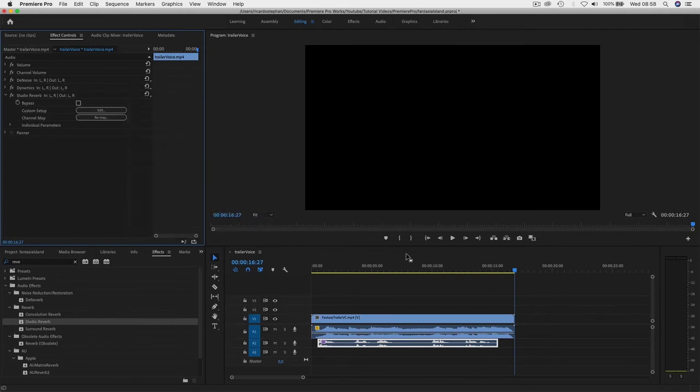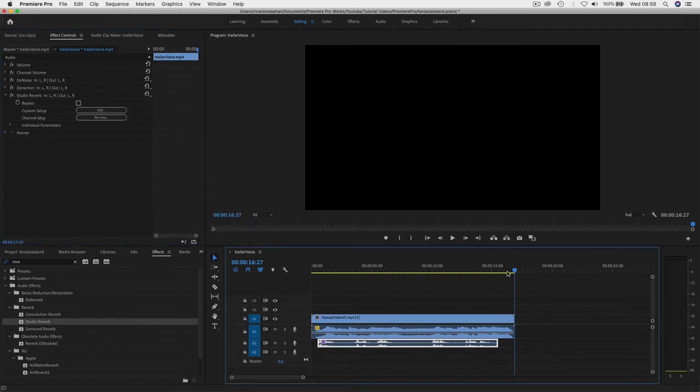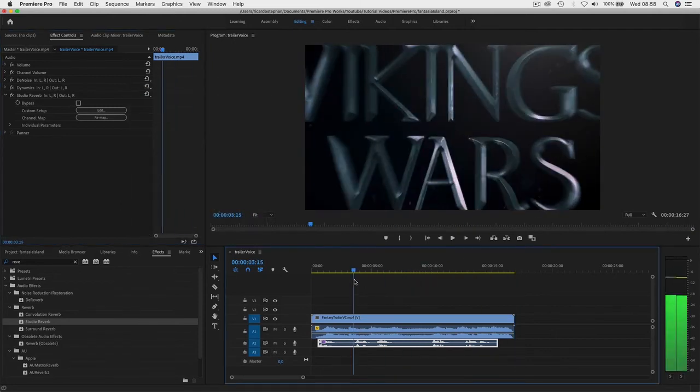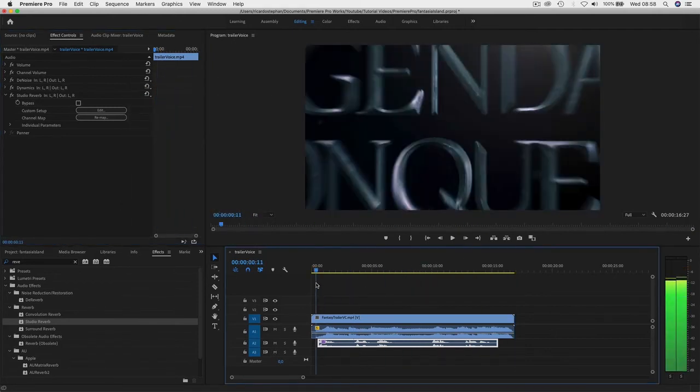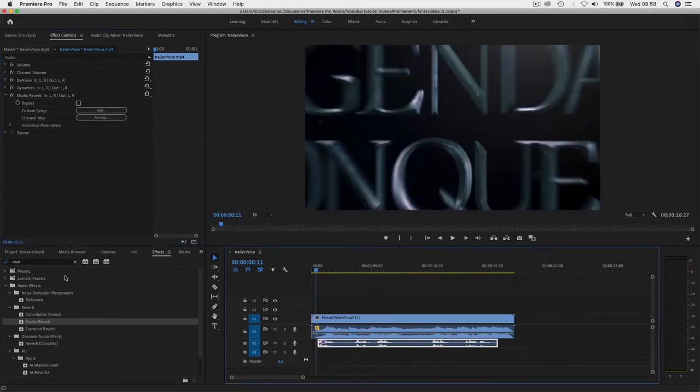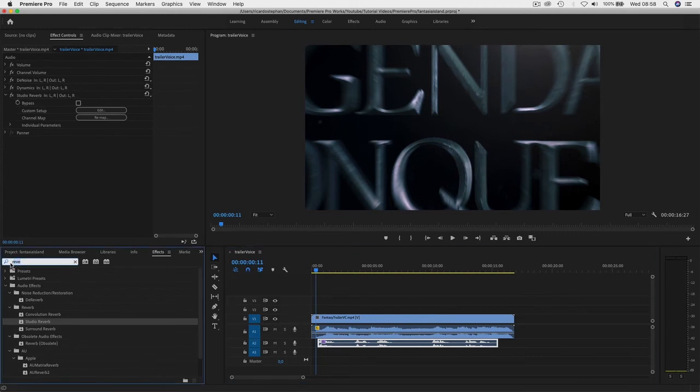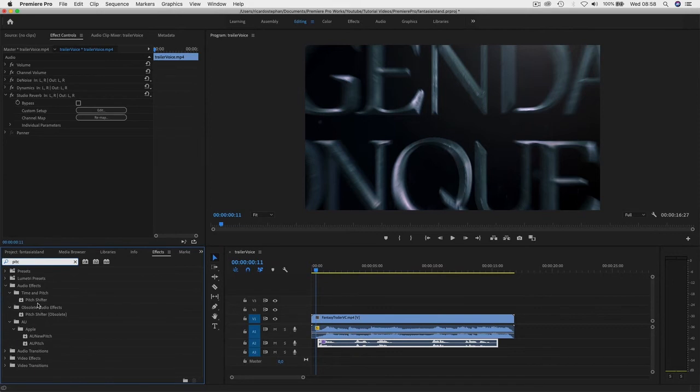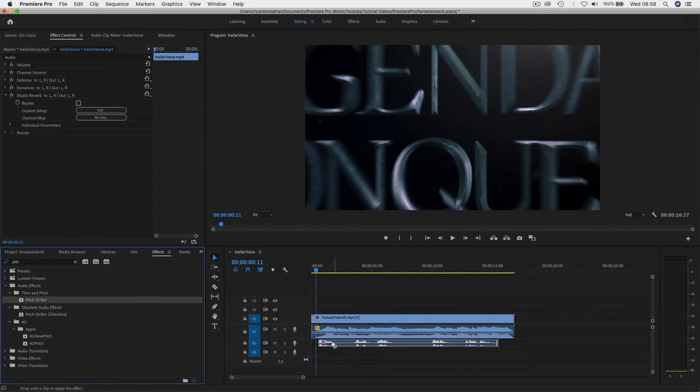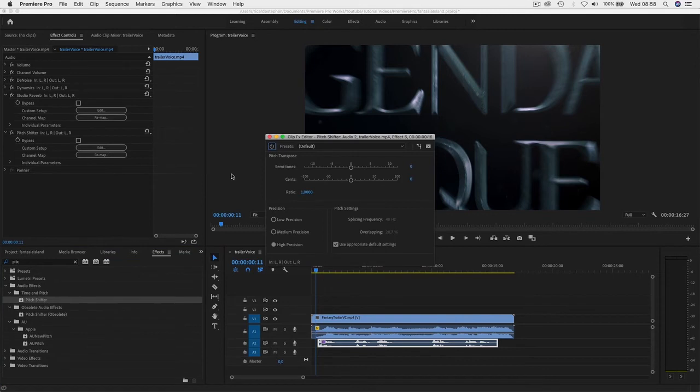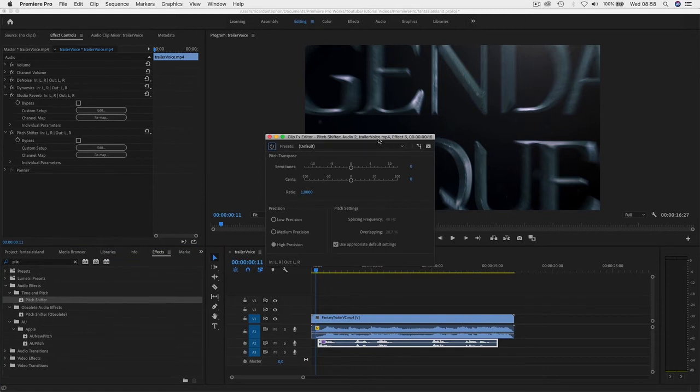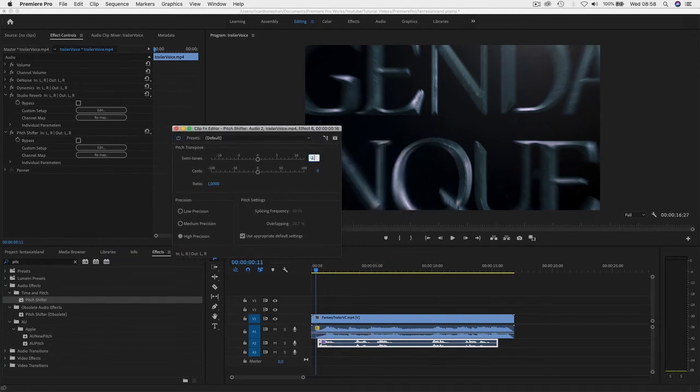Then I'm going to—here is where the magic will happen—I'm going to add a pitch shifter effect to it. Okay, go to edit and here I'm going to go to about minus 2.5.